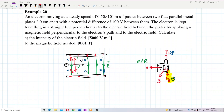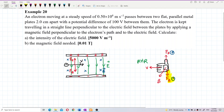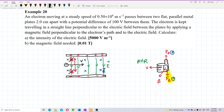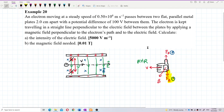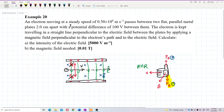So these two forces — the electric force upward and the magnetic force downward — cancel each other. This means the electron can pass through in a straight line without any deflection, as described in the question.